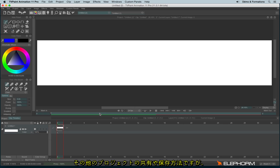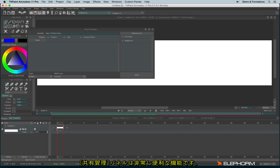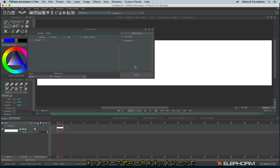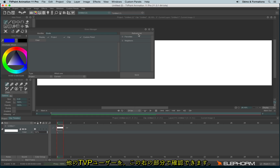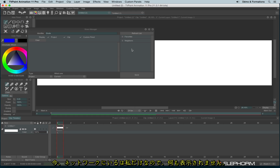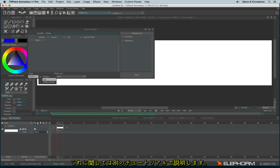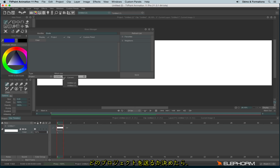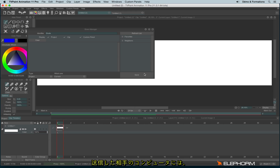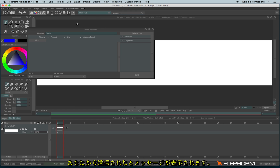A last way to share or save your project is to use the ShareManager. The ShareManager is a very interesting option. First, I'd advise you to change your identifier. If you are connected over a local network with other people using TVPaint, you can see them connected as neighbors. You can click on them and send them your project, a clip, or a custom panel. You can define which project to send and click the Send button. The recipient will receive a notification and a copy of your file — not the original — which is really clever.